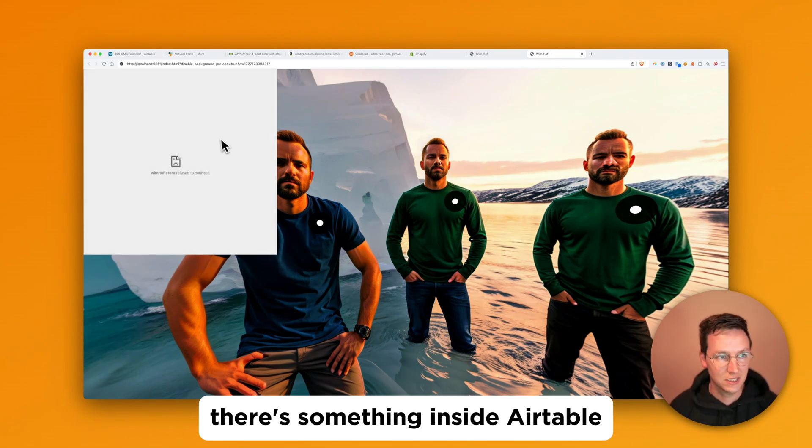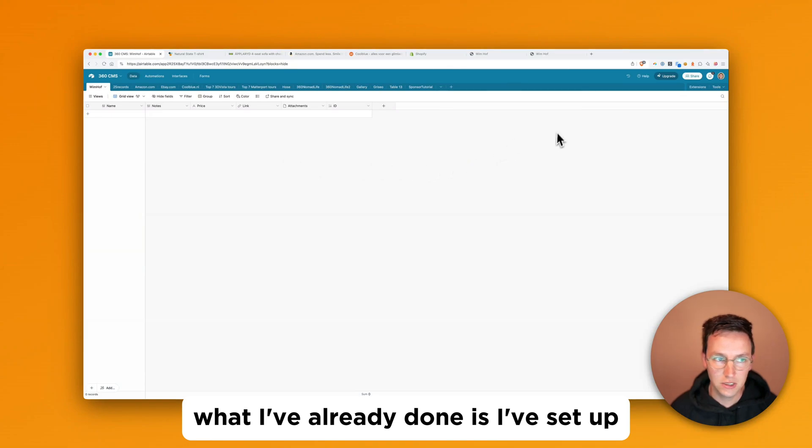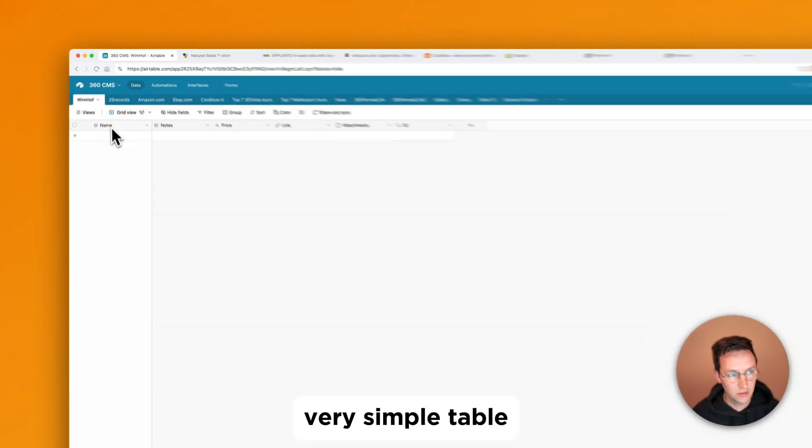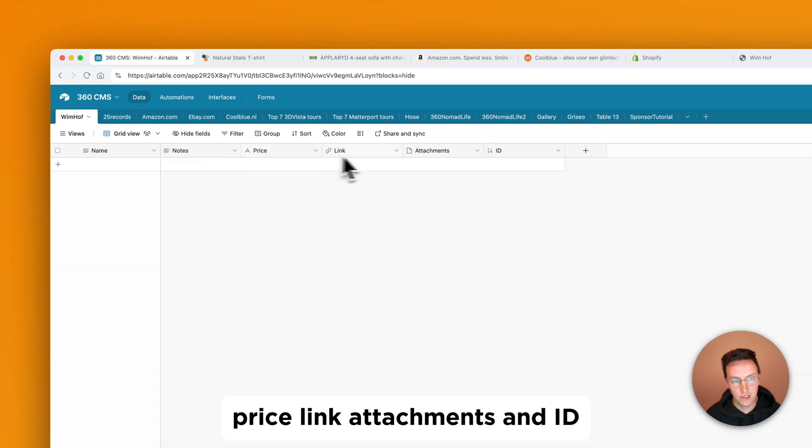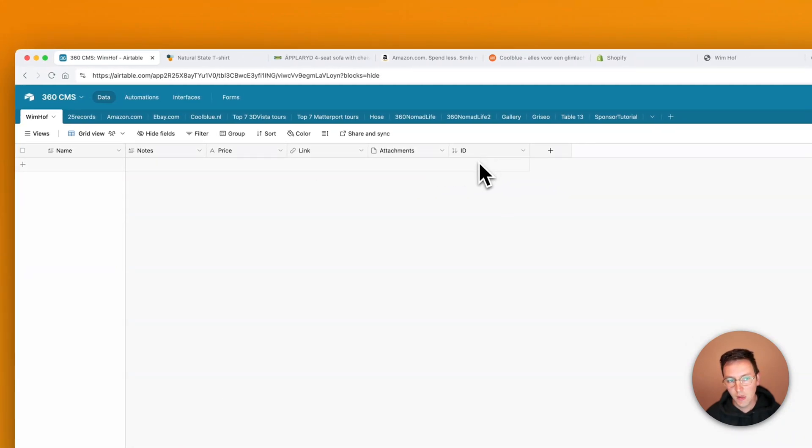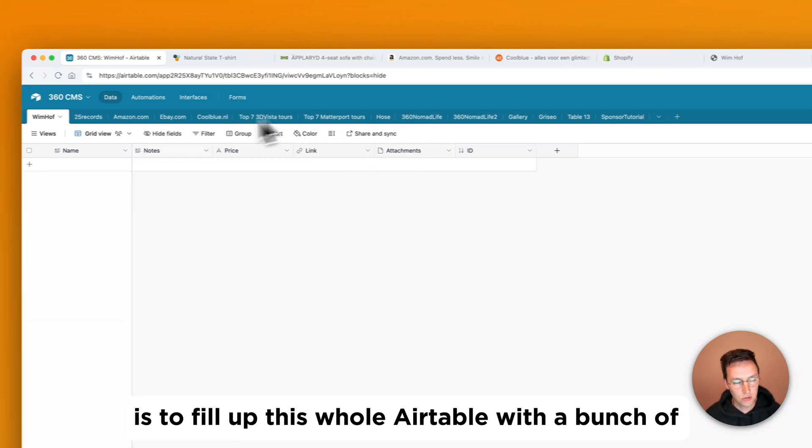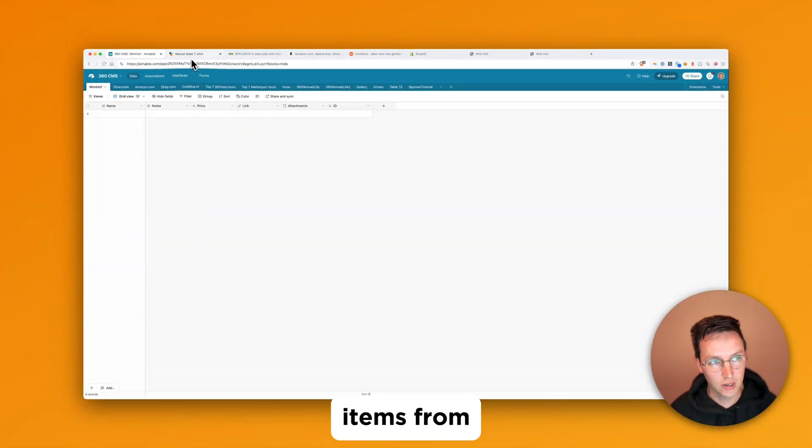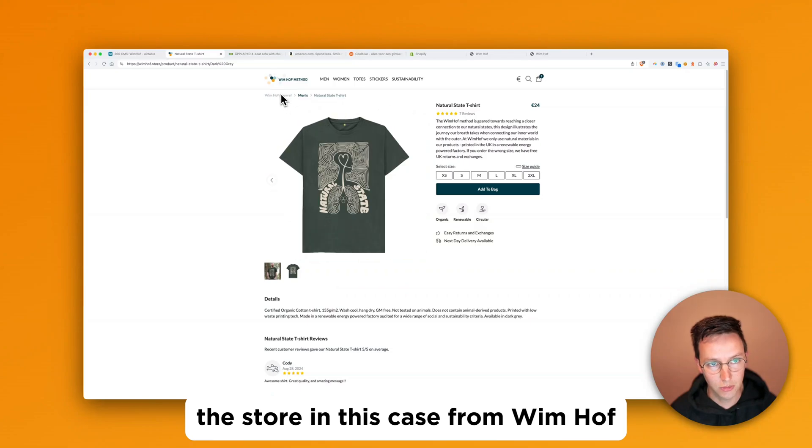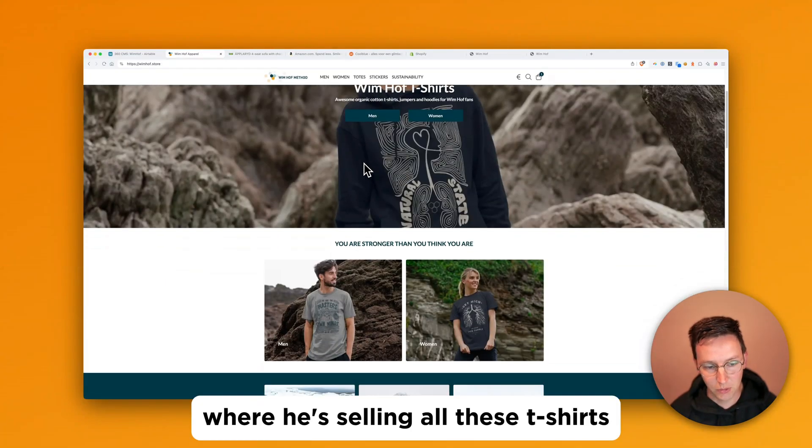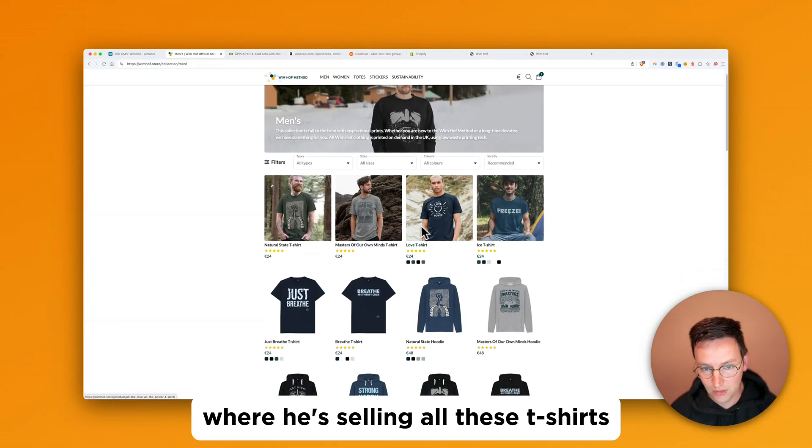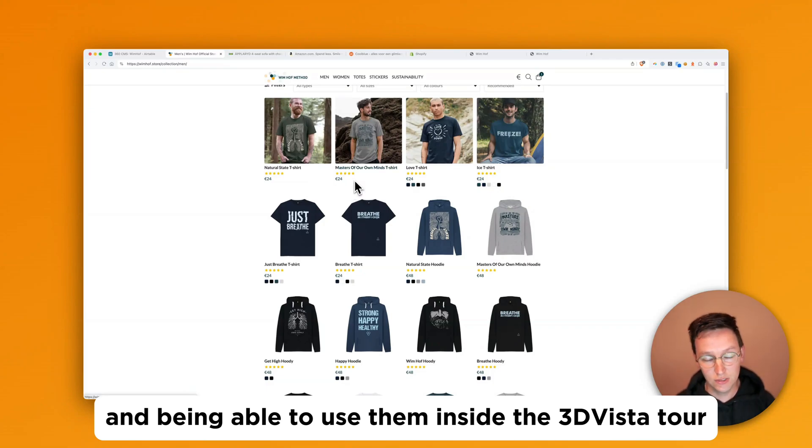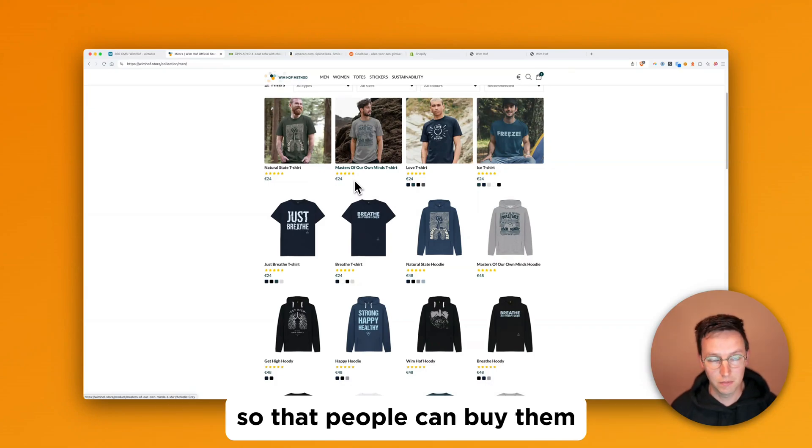There's something inside Airtable and that is called the WebClipper. What I've already done is I've set up a very simple table with name, notes, price, link, attachments and ID. And what I would like to do here is to fill up this whole Airtable with a bunch of items from the store, in this case from Wim Hof where he's selling all these t-shirts and being able to use them inside the 3D ViewStep tour with the links to all these product pages so that people can buy them.